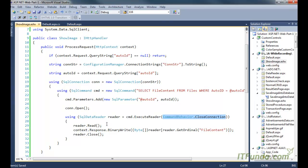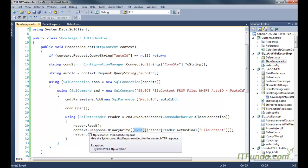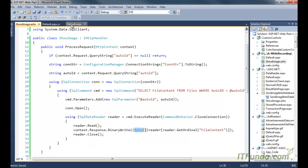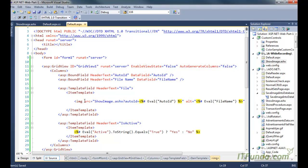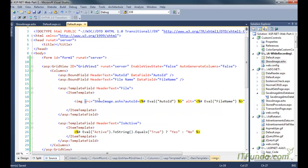Once we have the file content in the SqlDataReader object, we read it and use context.Response.BinaryWrite to convert the file content into a byte array and write it to the response stream. This binary data contains the image content, so the image will be displayed as the source of the img tag.